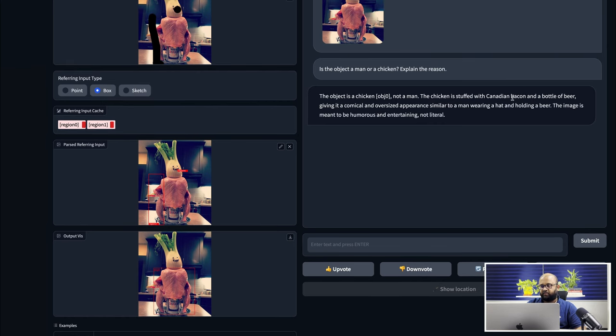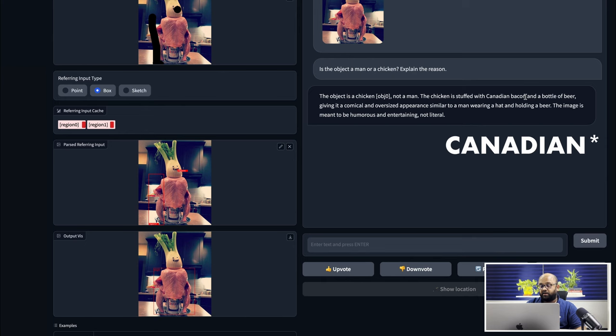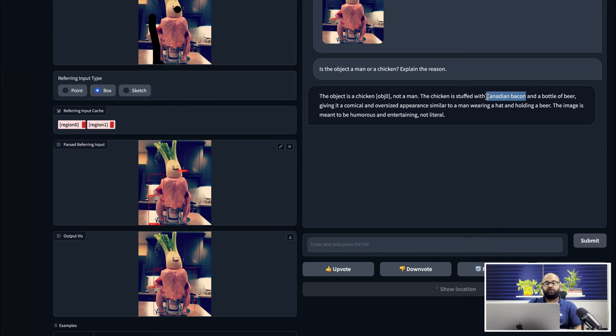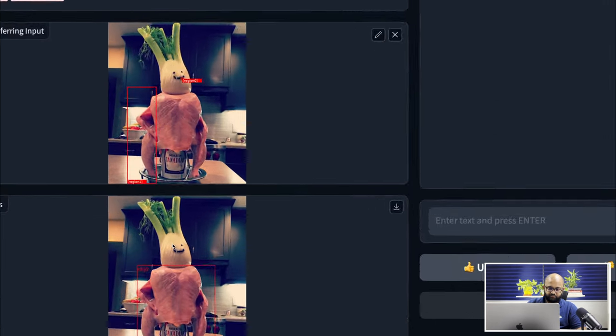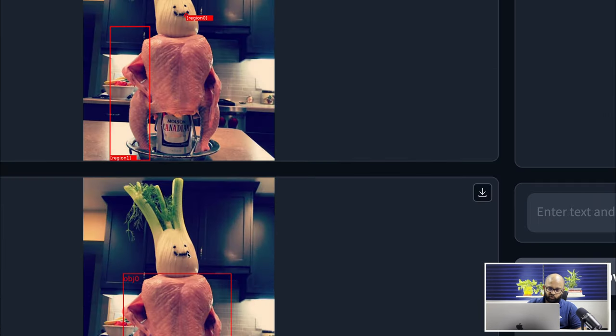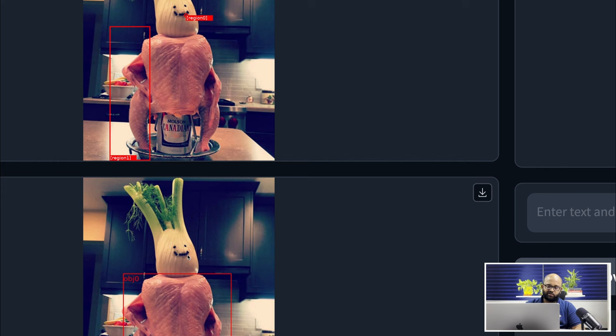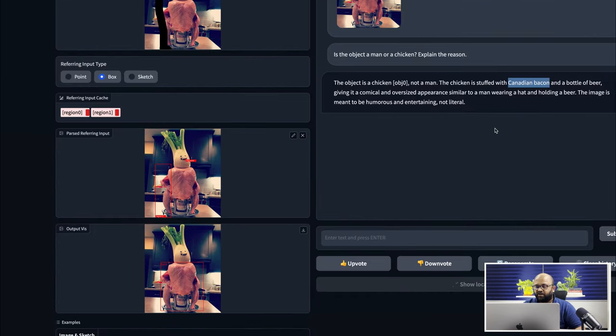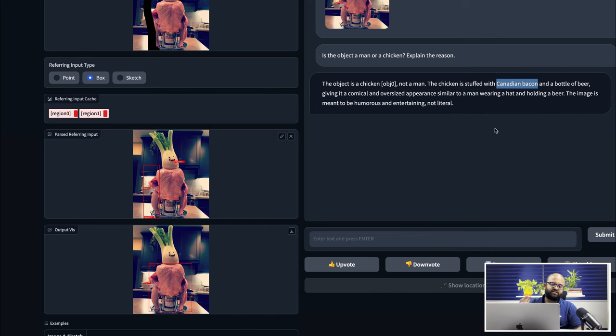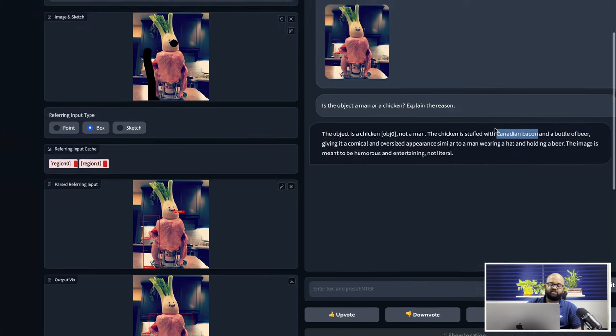We can actually convert these into objects by clicking on show location. Now it's going to exactly tell me what it's talking about. So here's the object. And the chicken is stuffed with canibin bacon. I think this pretty much looks like probably some kind of onion or something. But it's almost guessing it right.